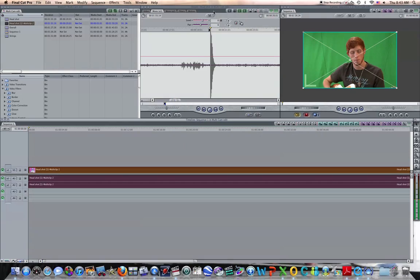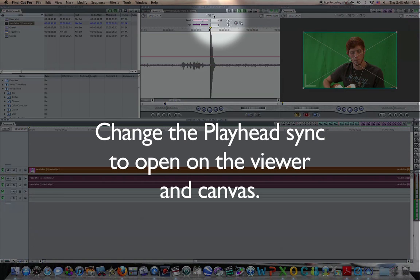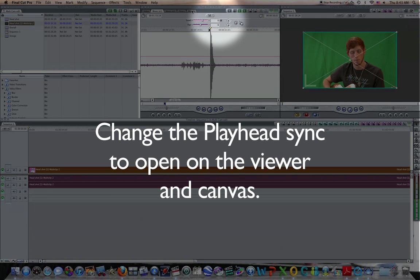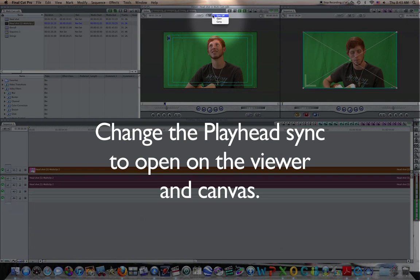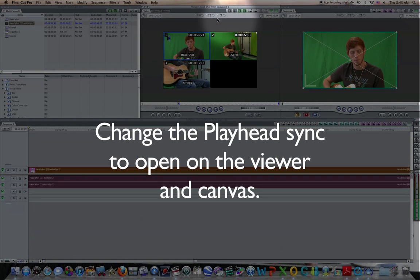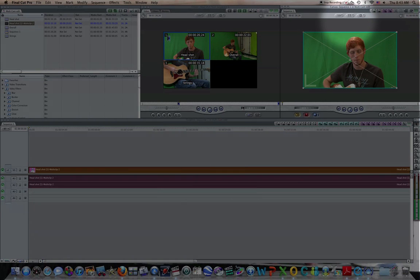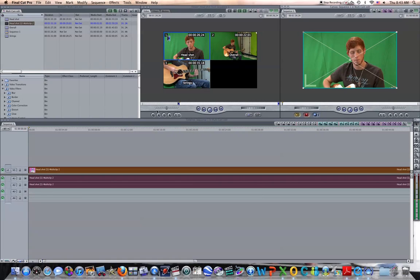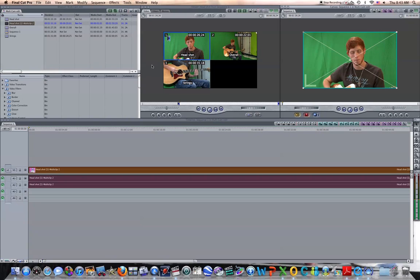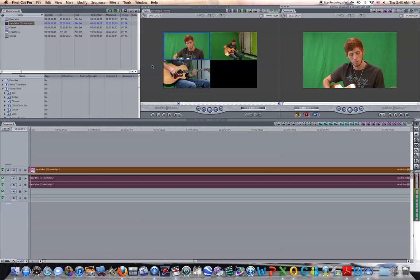And now I'm going to open my playhead sync on my viewer and on my canvas. It's right there at the top middle button. Go to open. And now if you'll notice, you can see all three views in your viewer. All three camera shots are in that viewer.